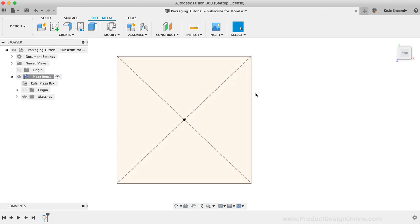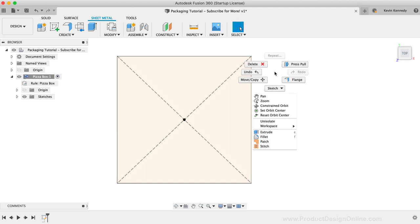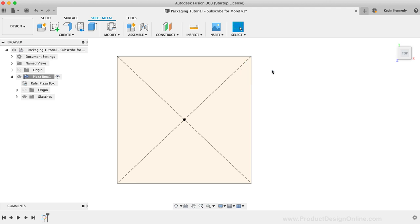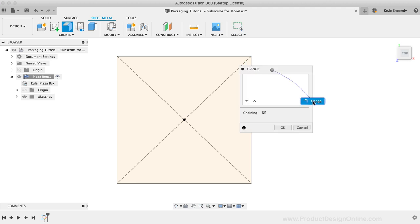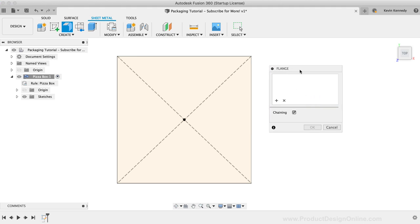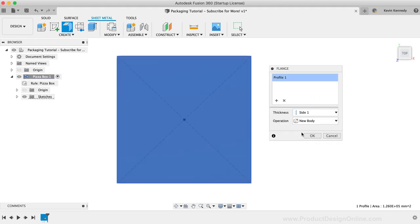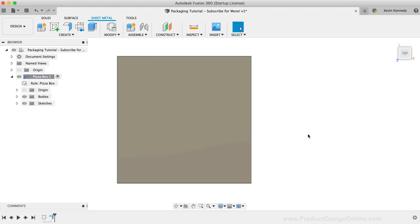We can now use the flange tool to start the box. We'll be using the flange tool a lot, so I like to use the marking menu. The flange feature is located at about 4 o'clock if you right-click and drag in that direction. I'll simply click the rectangle, and then I'll click OK, as this automatically applies our material thickness.